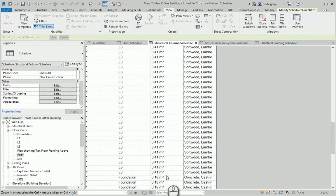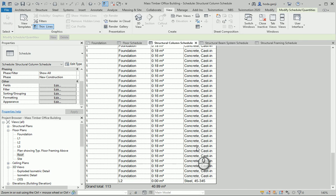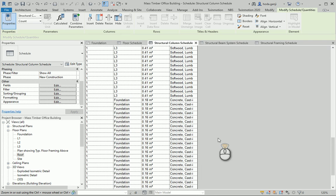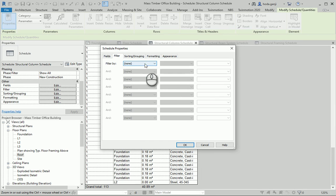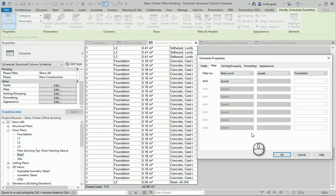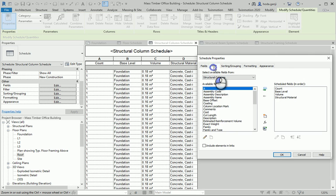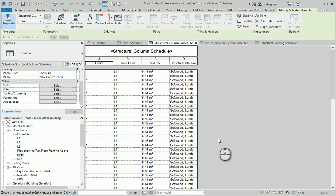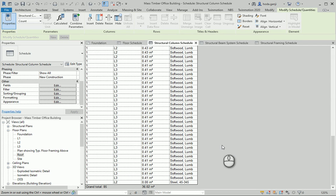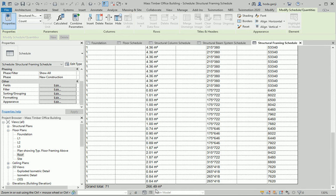Regarding the columns, the count of 41 was also including the concrete columns — those are the small concrete parts below the wood columns that transfer the weight to the foundation. If we filter by base level not equal to Foundation, those go away. So the total wood volume for columns is 36 cubic meters, and for the framing we need about 266 cubic meters. If you add those up, it's going to be about 300 cubic meters of wood total, and this does not include the floor panels or the wood parts on the exterior walls.